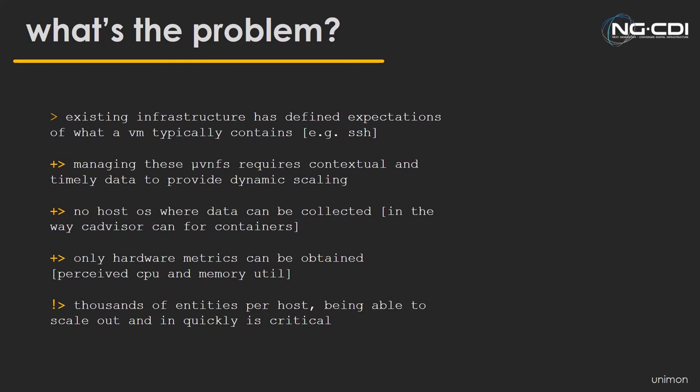So we still need to get this micro-VNF data out. We need to get all the monitoring data out of the micro-VNF, otherwise we can't scale it. With thousands of instances per physical host, scaling is effectively more important than ever. When you don't have a system to collect this data, you end up with a few problems. Containers have found ways around this, like CAdvisor from Google, which uses the Docker socket.